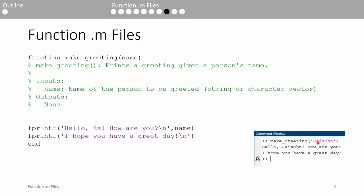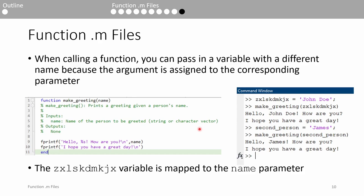When JSON is passed into the function, it is assigned to the name variable, which is specifically called a parameter. One nice thing about functions is that you can supply different input or output argument names when calling functions. For example, we don't always have to call the name variable name when we invoke the make_greeting function.